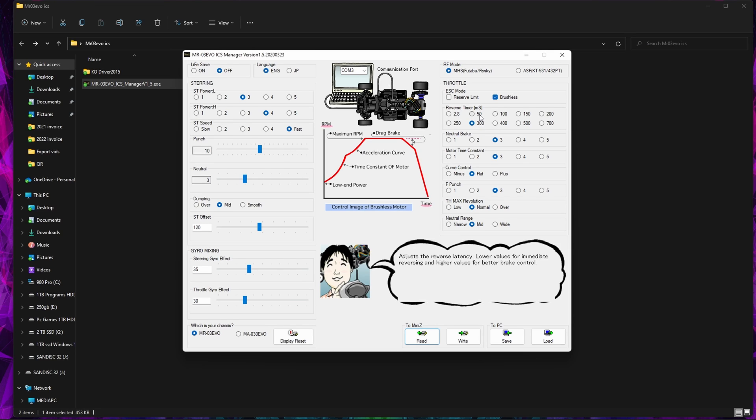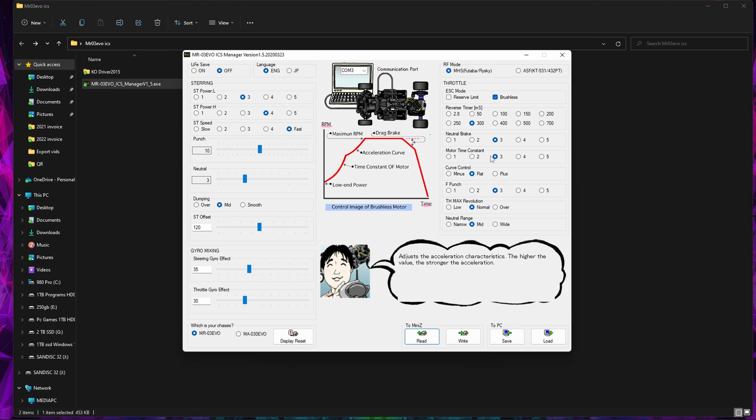Reverse Timing - now this is interesting if you want it to drop into reverse quicker or slower. Brake Neutral, so that's the drag brake, higher level stronger. So if you want it to slow more as you let off the throttle before you brake.